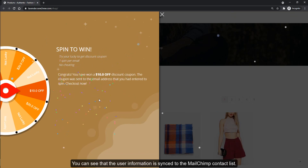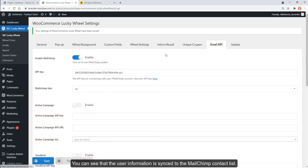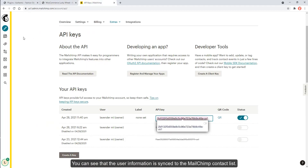You can see that the subscriber's information is sent to the Mailchimp contact list.